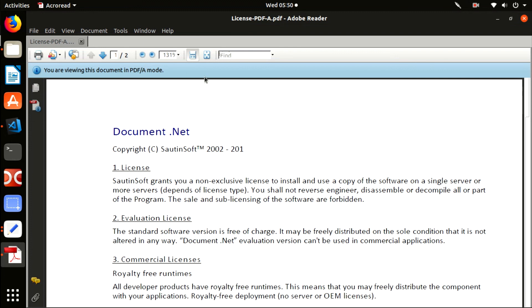Using Document.NET component by SautinSoft Company, you can easily convert any PDF, DOCX, RTF, or HTML files using Linux, Windows, or macOS.